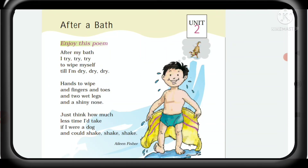He wipes his hands and fingers. He says that if he were a dog, he would also get dry quickly.